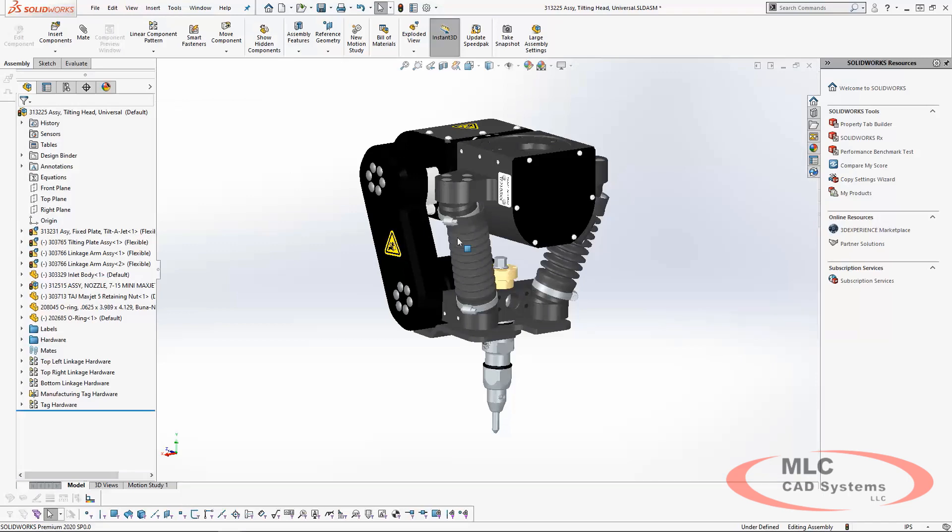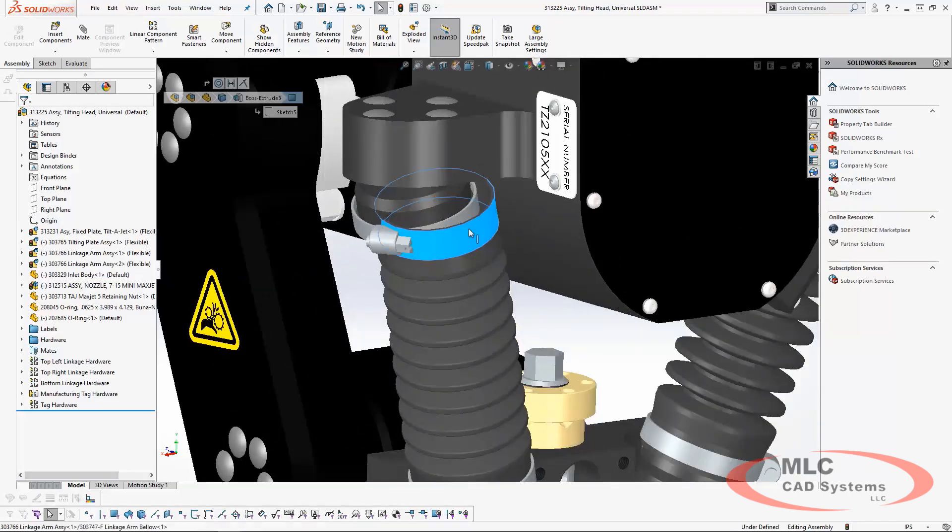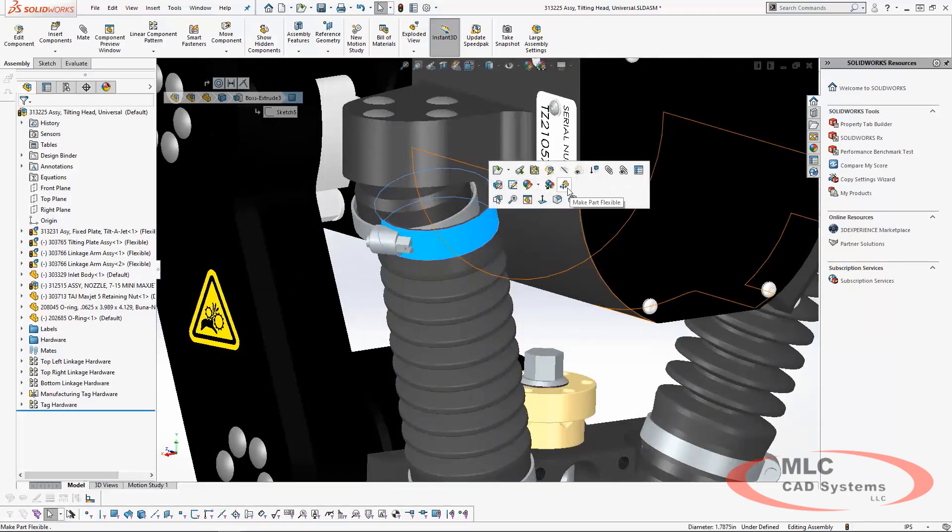With the bellows modeled to protect the moving parts from abrasive material, we have a completed model. However, it would be great to be able to show the tilt and bend of the bellows when the cutting head tilts.